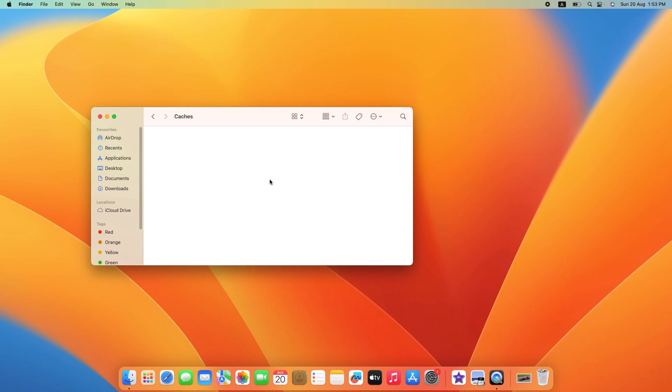Clearing cache on your Macbook is a simple yet effective way to boost performance and reclaim valuable storage space. Thanks for watching and do hit the like button.